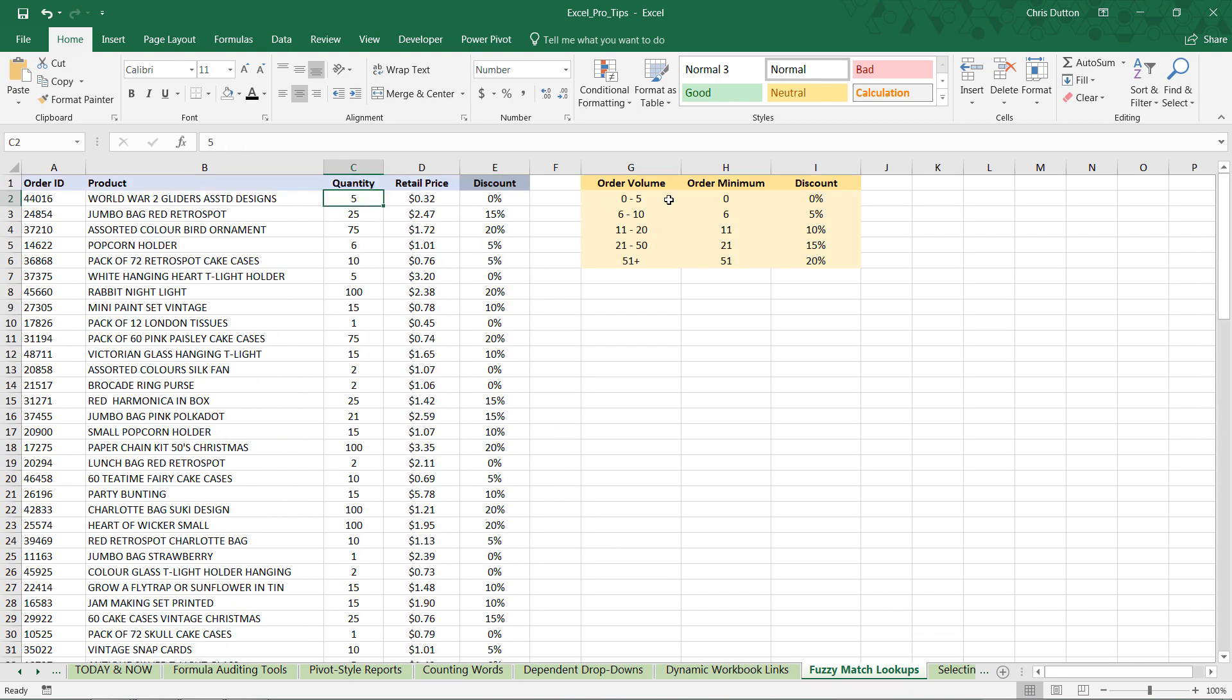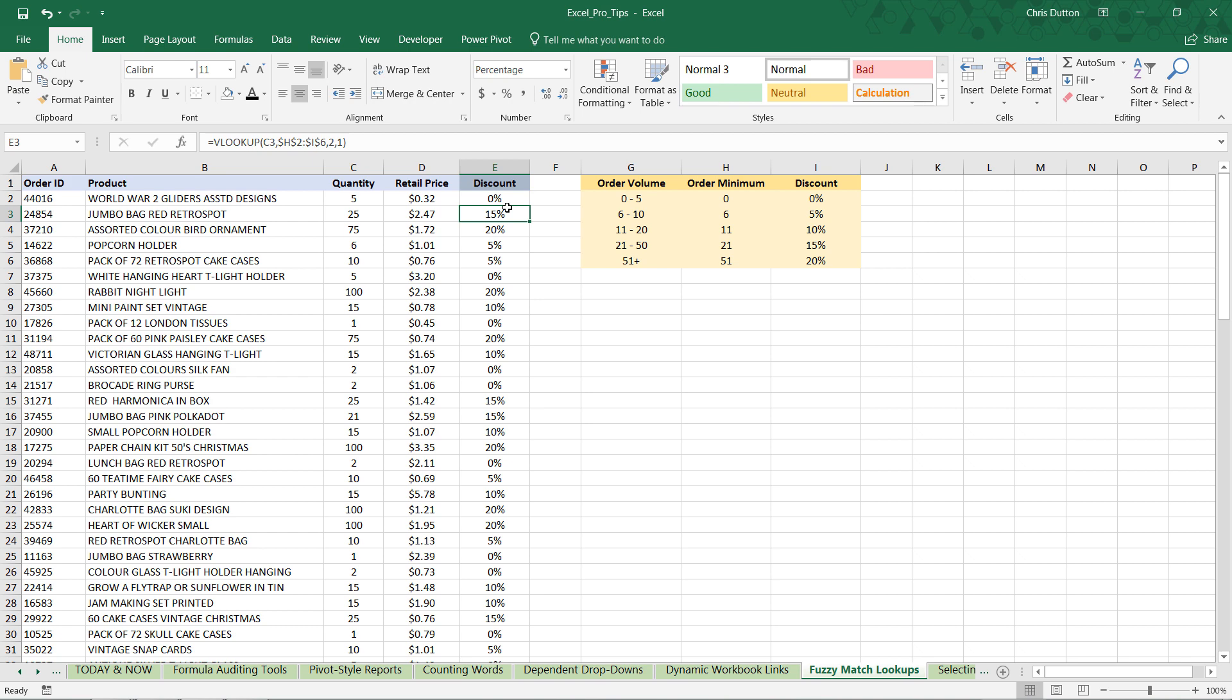We can spot check. 5 would be 0. 25 would be 15%. An order quantity of 75 would be 20. Looks great. So there you have it. That's a great example of a real practical use case for approximate match or fuzzy match VLOOKUP functions.